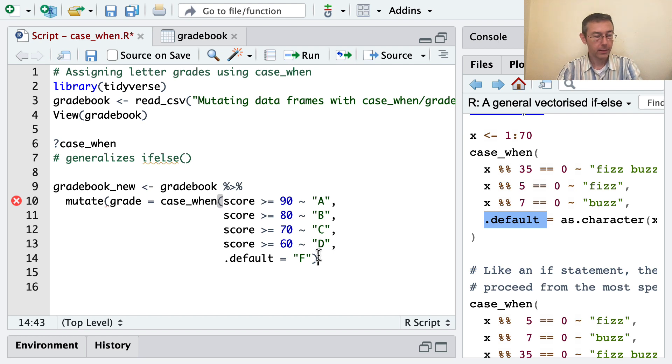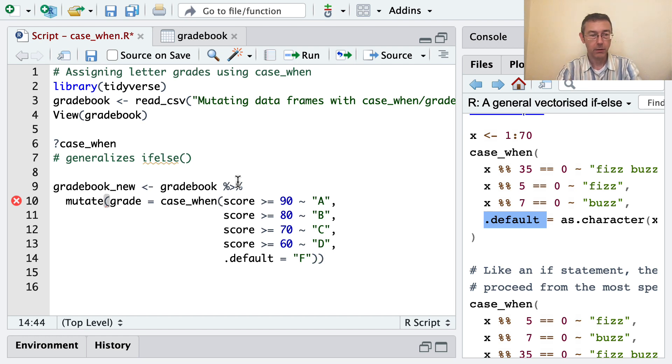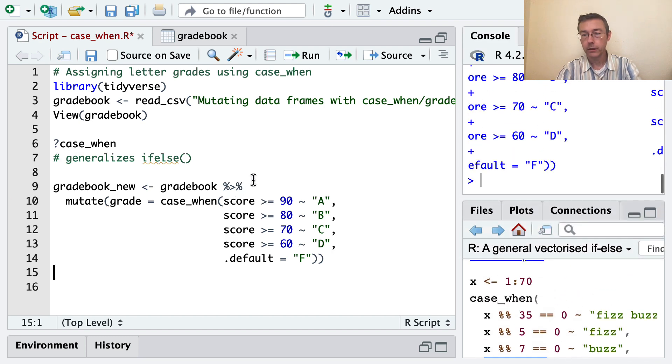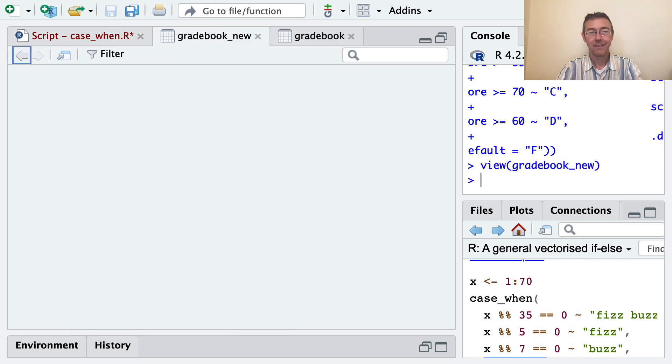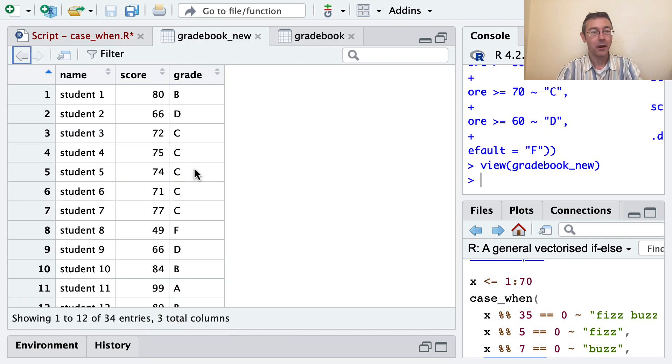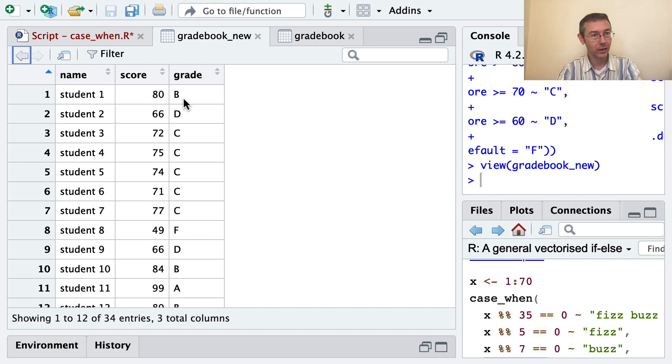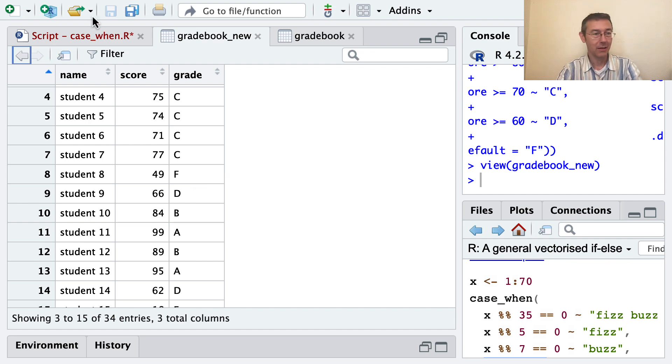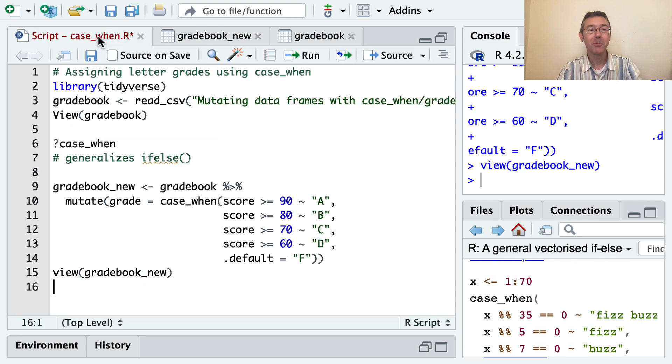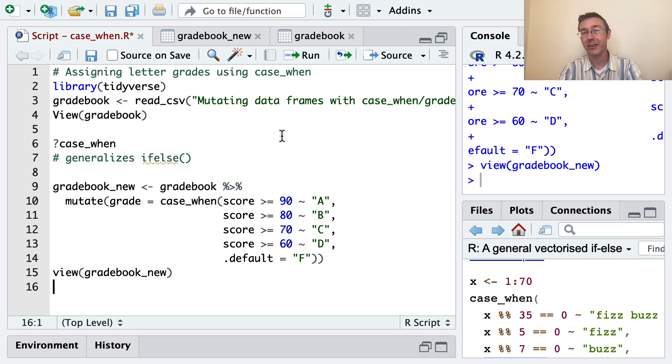And I think I need one more close parenthesis for that mutate command. Great, so that should do it. Let's take a look at our gradebook. So we've got the grades here. You can see this 80 was assigned to B, the 66 was assigned to D. Let's find an F - so this 49 got an F. There we go. There's a quick example of using the case_when function as a generalized if-else in R.